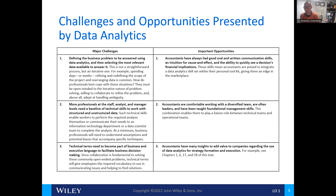Oftentimes, the decision makers don't quite understand the technological terms. So what are the opportunities associated with these challenges? First, accountants have a great understanding of how to communicate clearly to non-accountants in a logical way. Another opportunity is that accountants are comfortable working with a diversified team of leaders and decision makers. And third, accountants have many insights into the company regarding data analytics for strategic decision making.